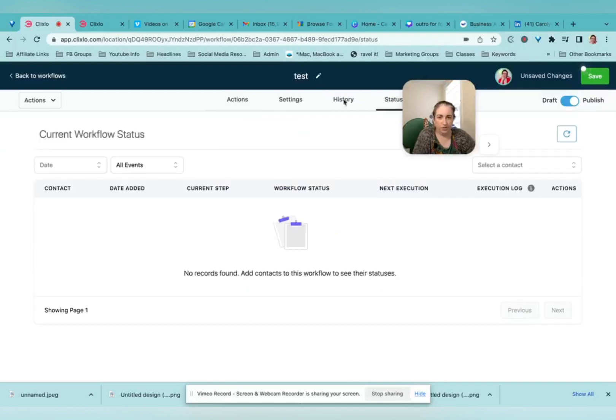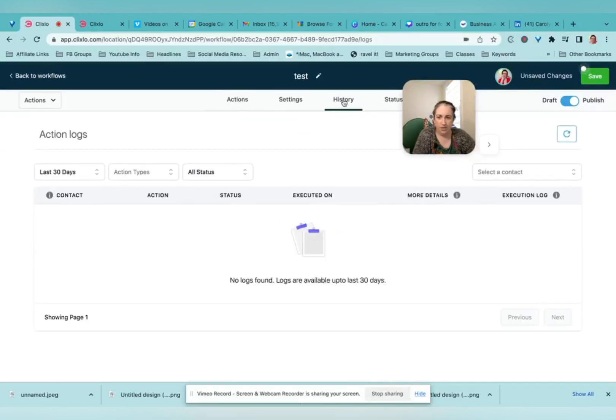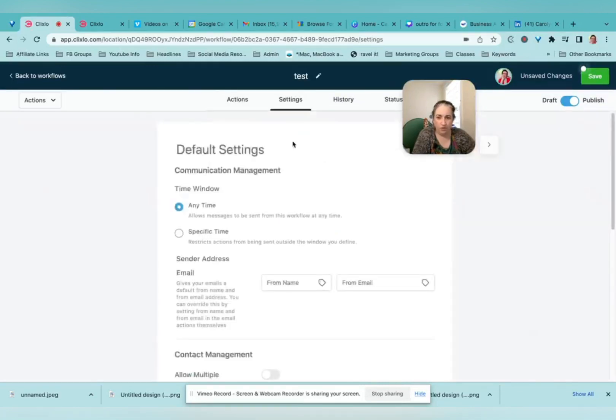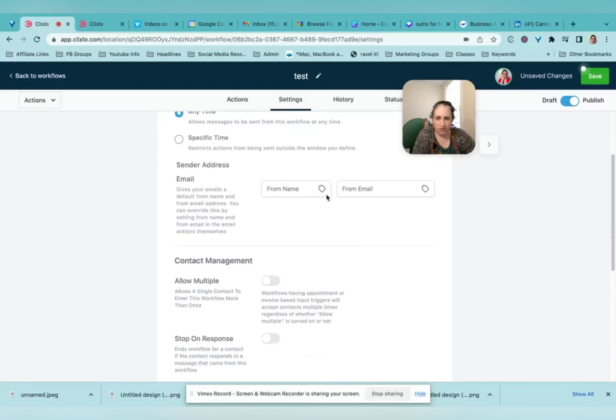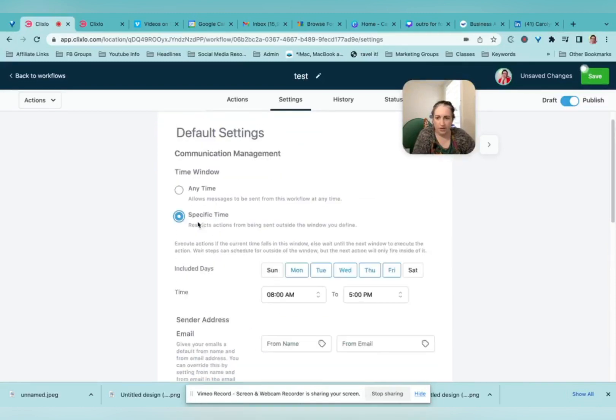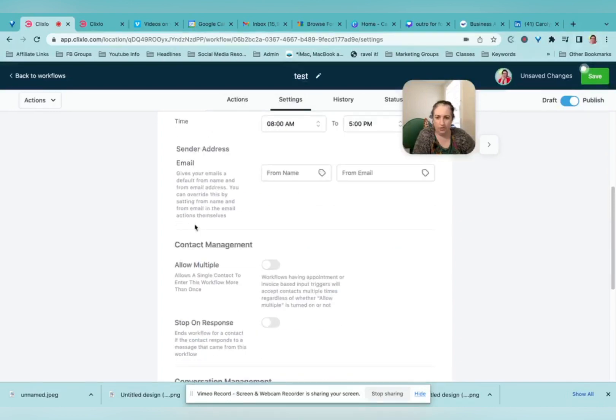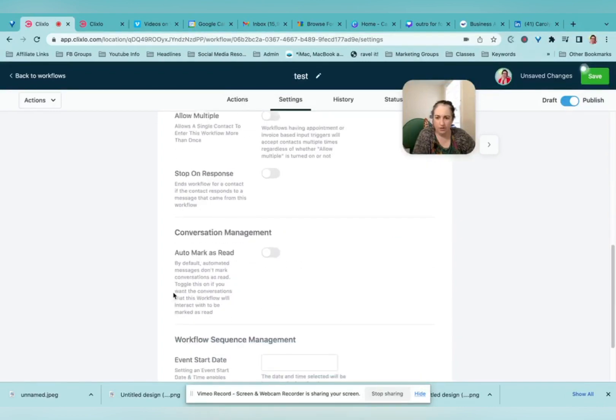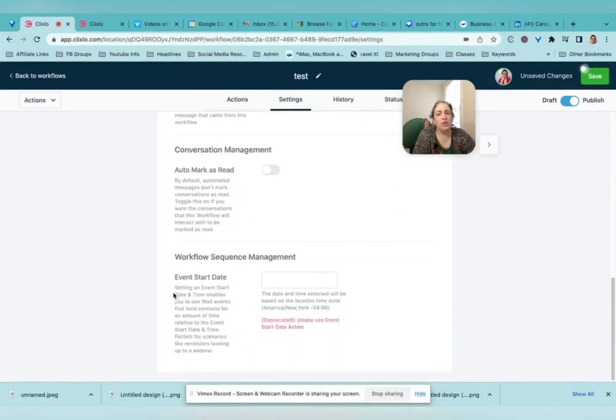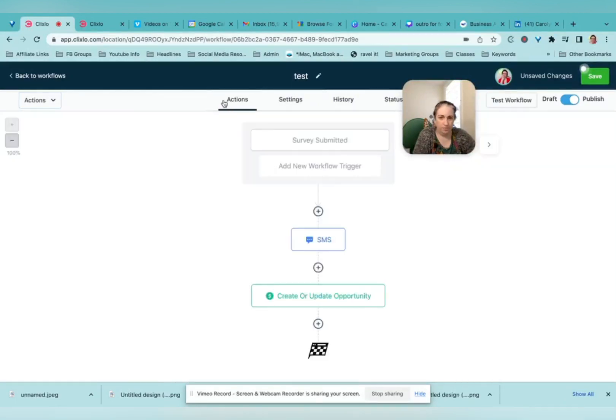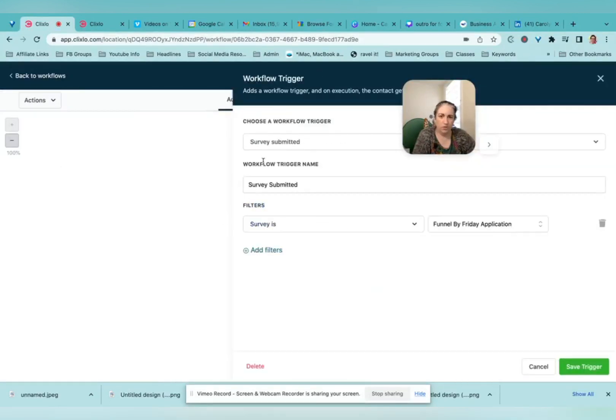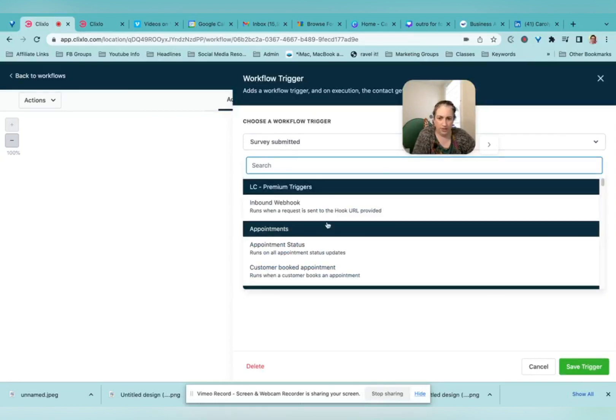You'll also be able to see things up here about who has gone through this automation. You can specify what time it goes out. Lots and lots and lots of things you can do.